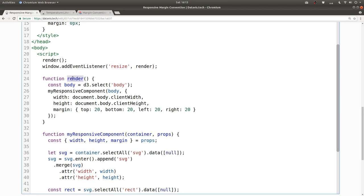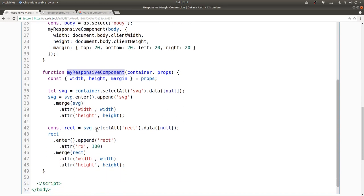Then when you read through the render function, you can see it invokes this my responsive component and the details of that follow.